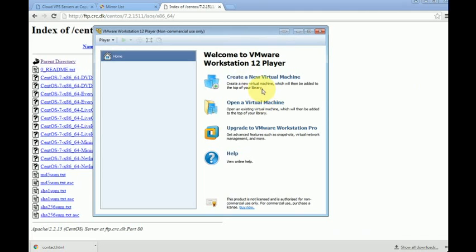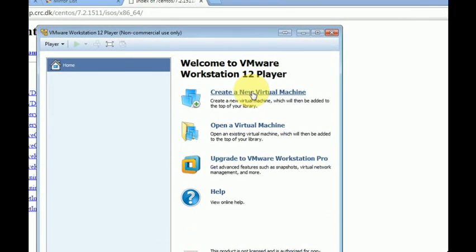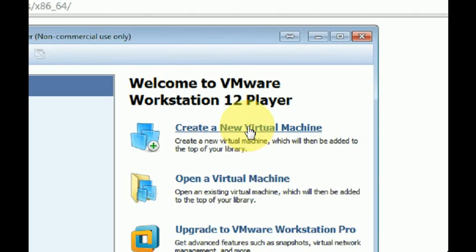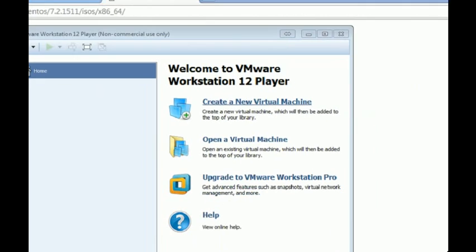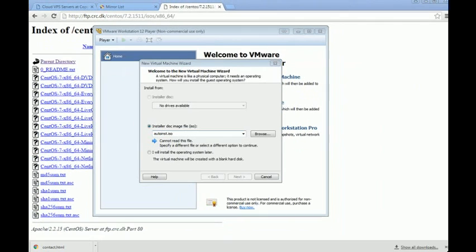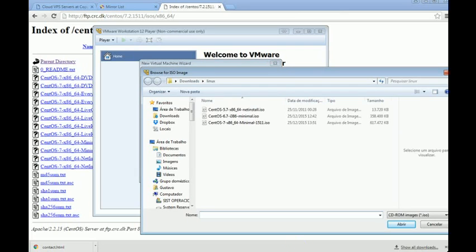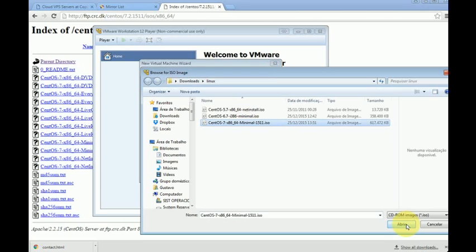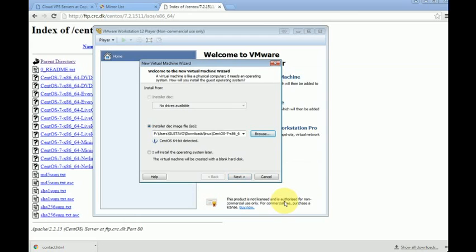Here it is. First of all, we'll click on 'Create a new virtual machine.' We select 'Installer disk image file' and then click 'Browse.' Now we select the just-downloaded image of CentOS 7 and click 'Open.' Now we click 'Next.'